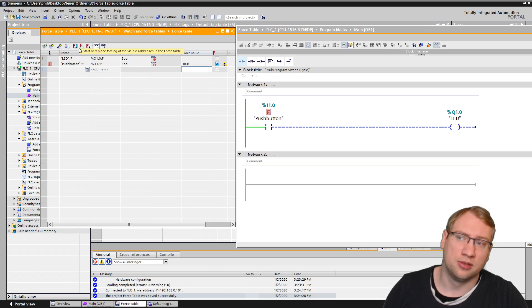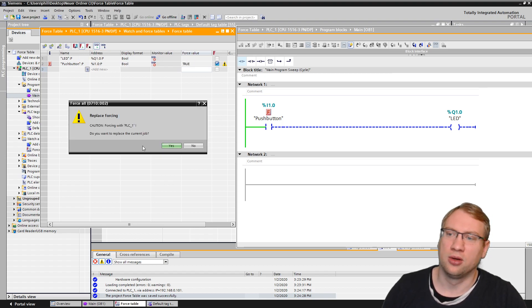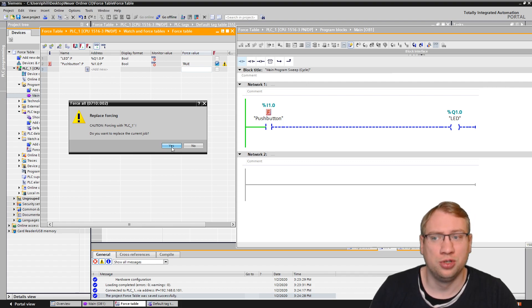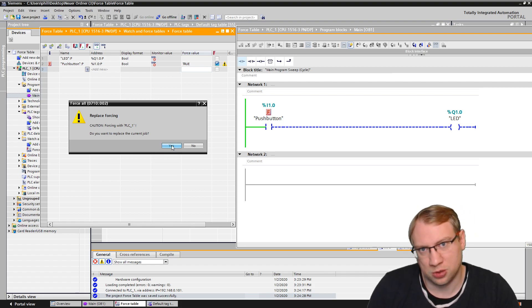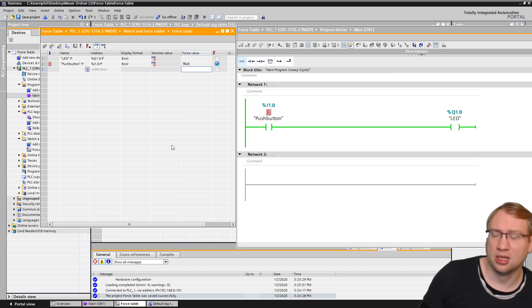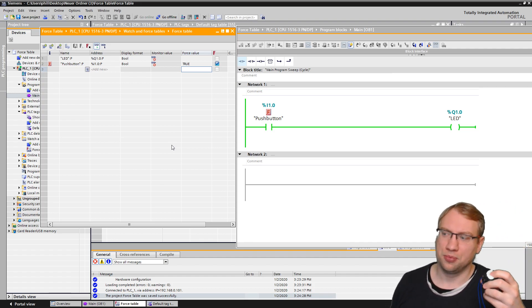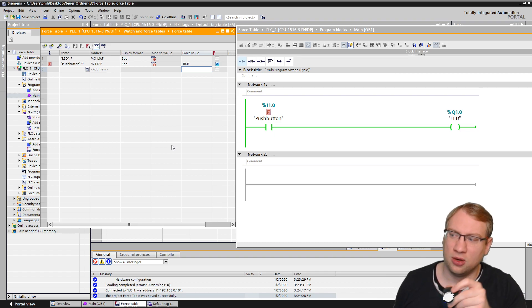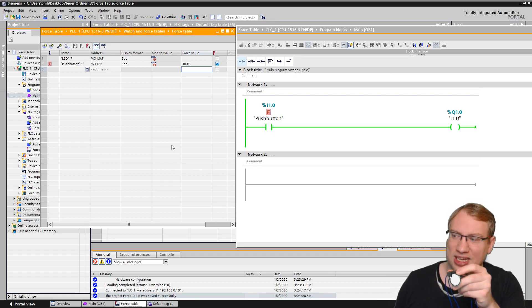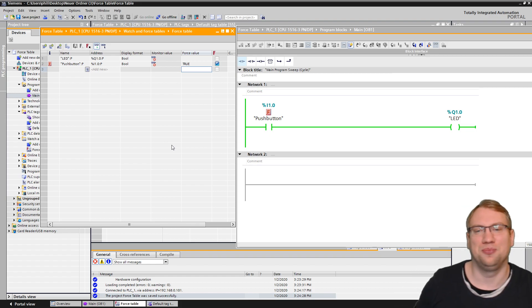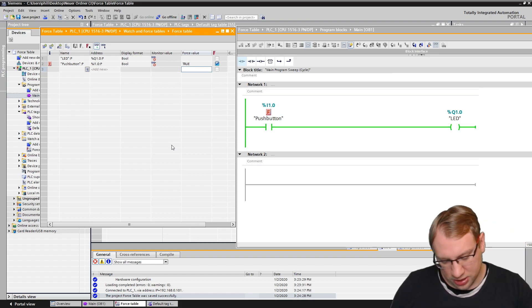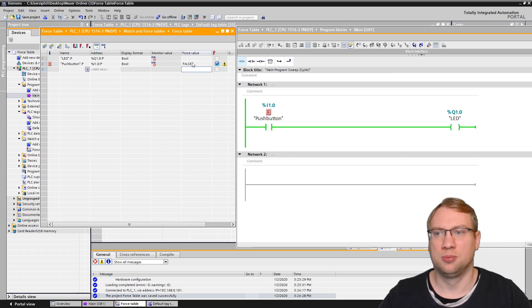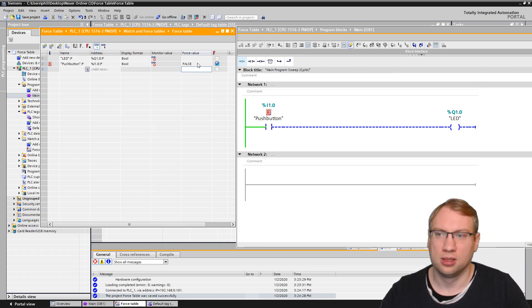I can also type in force value one, which is the same as true. And now again, nothing changed yet. I have to start the force again up here. Start the force. I click on it. Replace the forcing. Do you want to replace the current job? Yes, there's always warnings because it can be dangerous with the real machinery. And now it's always on. Doesn't matter if I press this, this LED is now always on. As you can see, it makes me see through. That's kind of nice, actually.